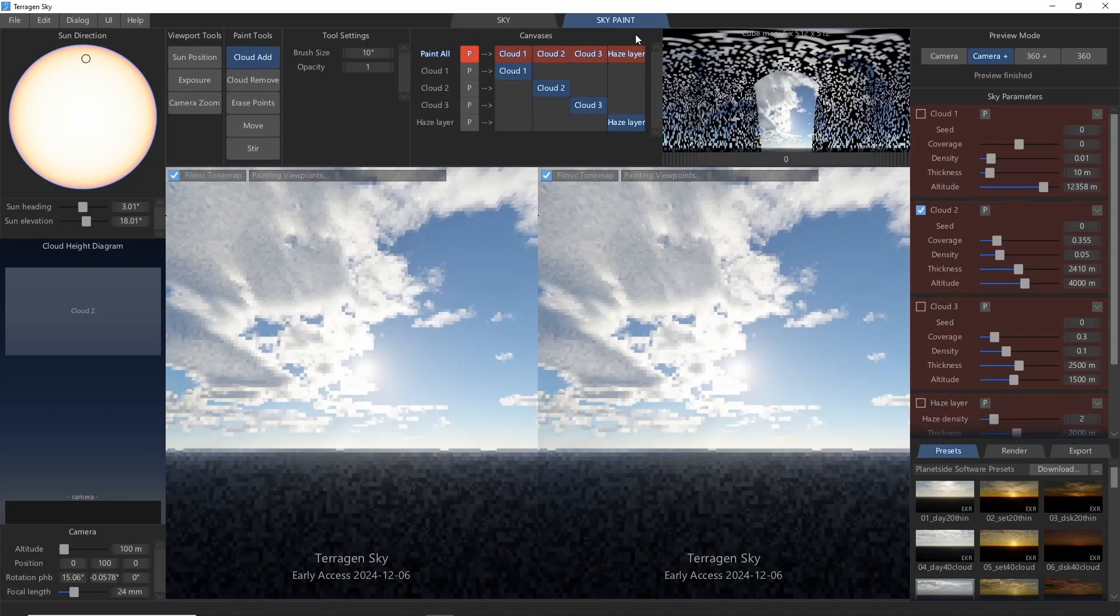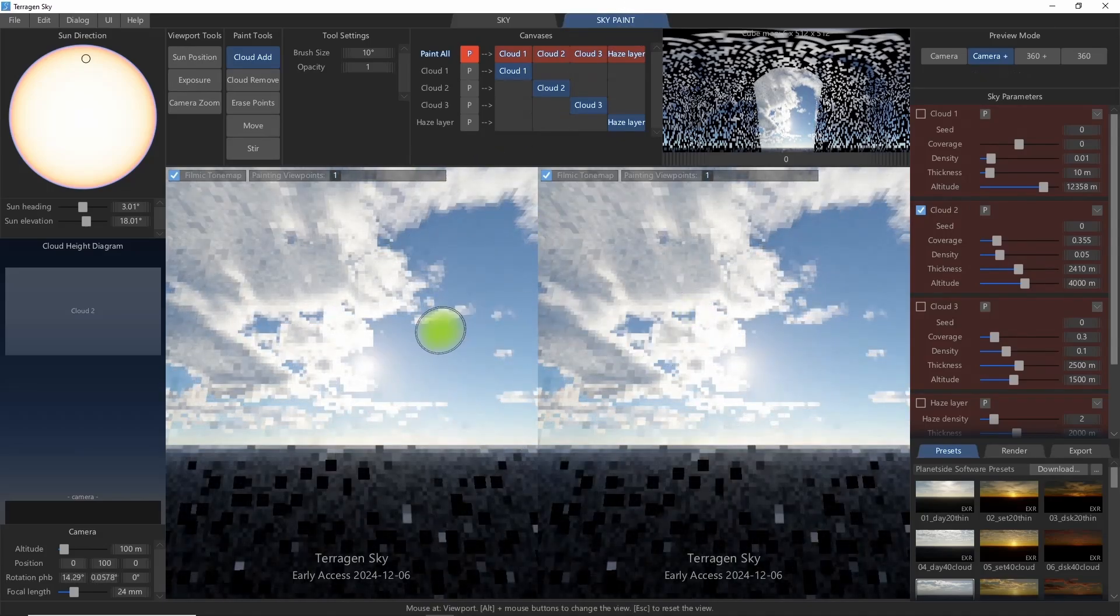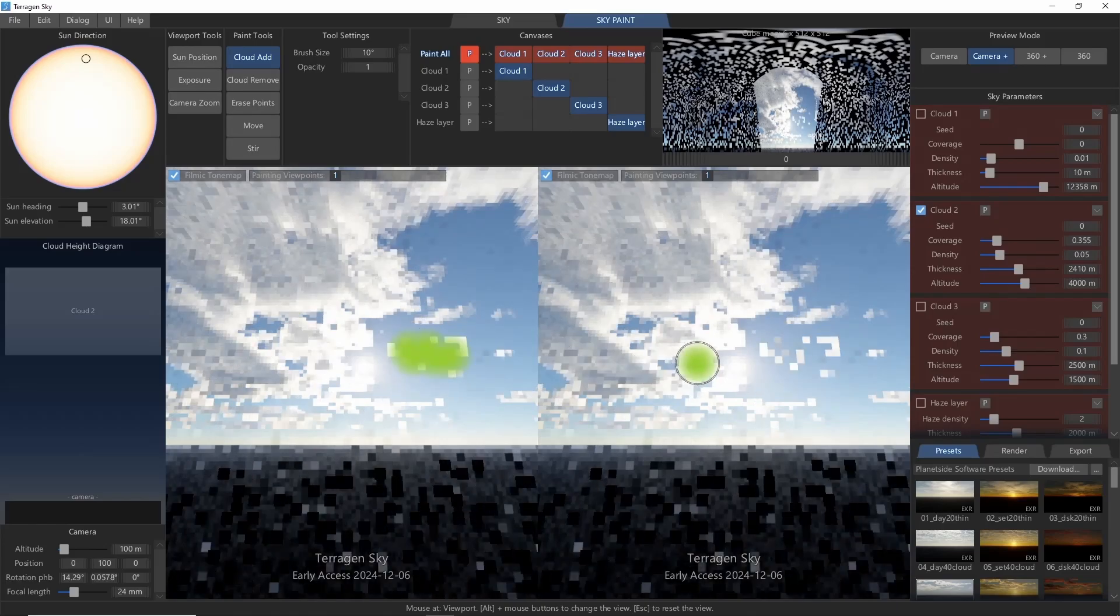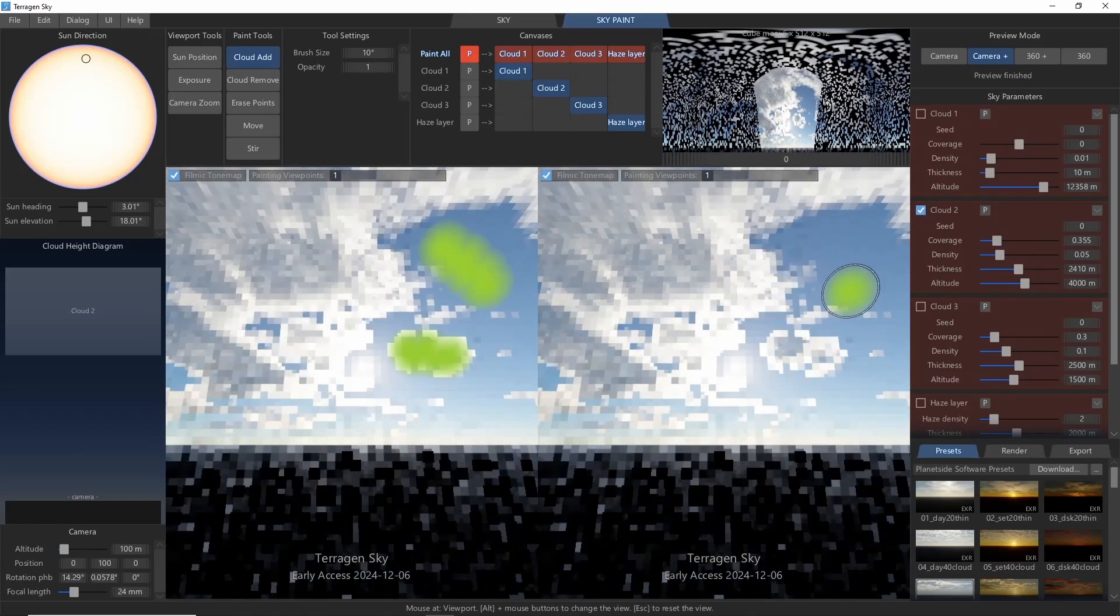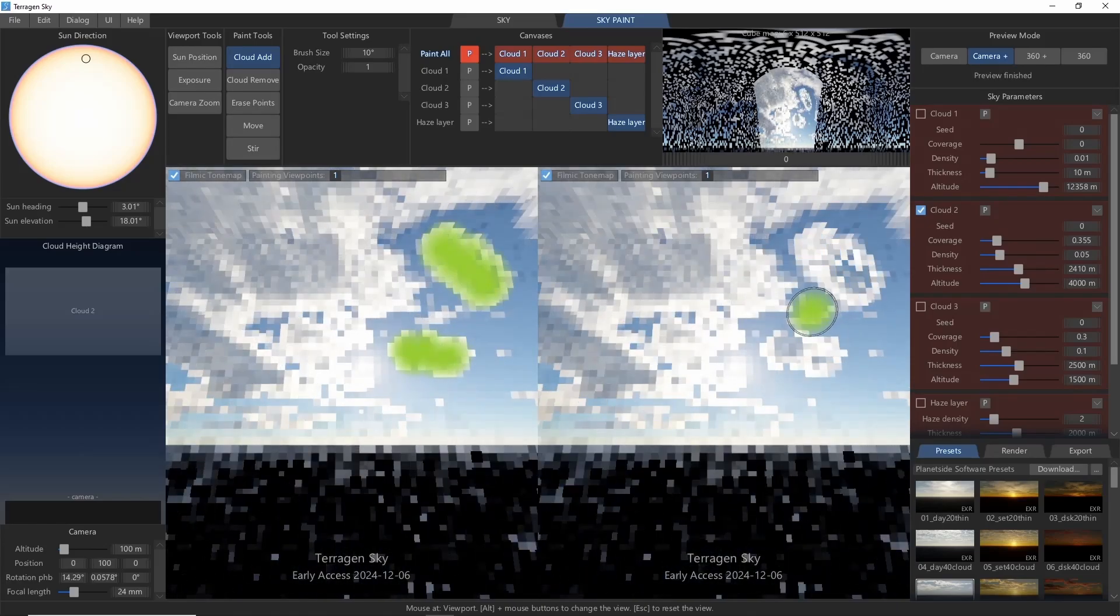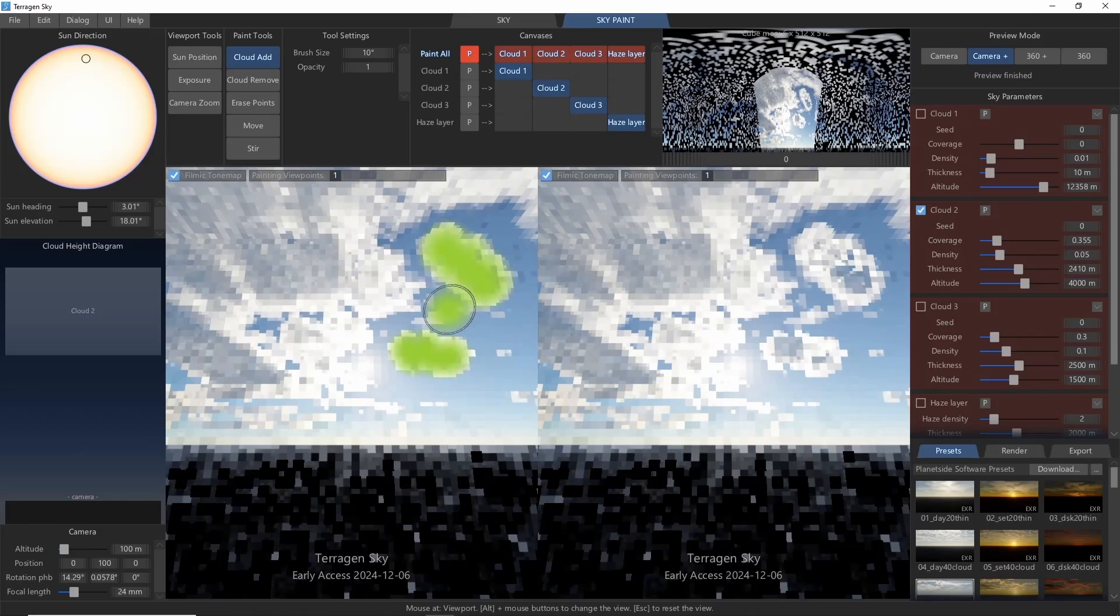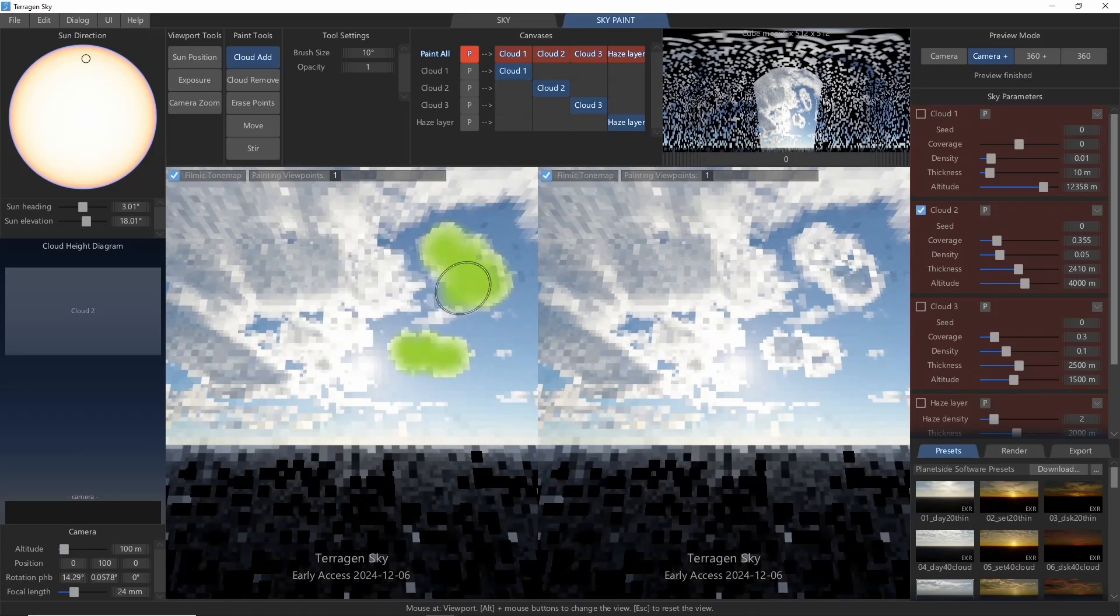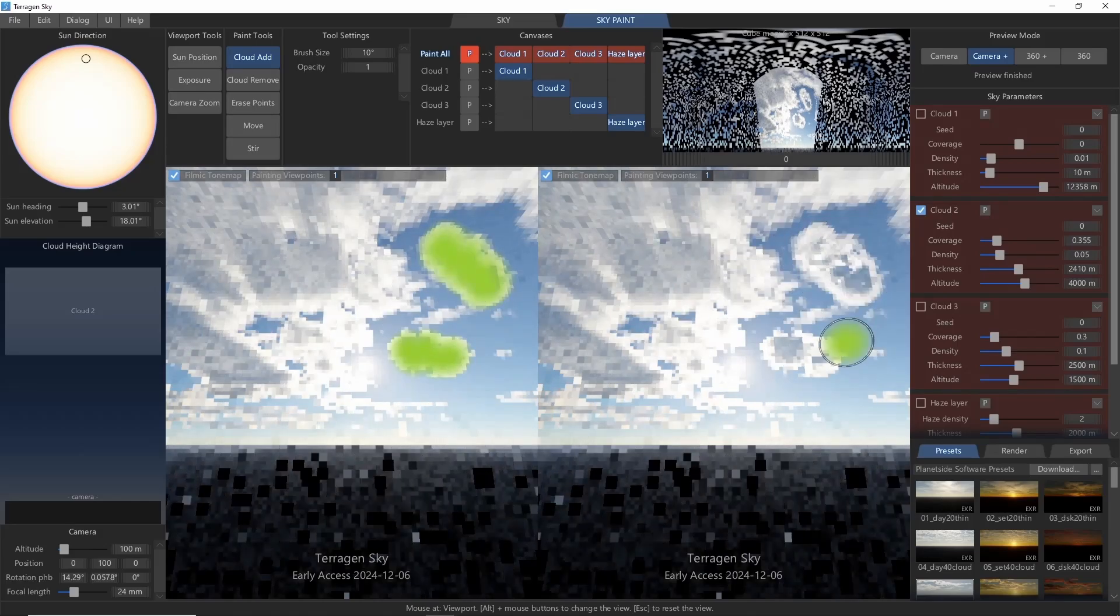The first thing you'll notice when you click the sky paint tab is that the main viewport splits in half. The two viewports are clones of each other, and you can paint in either view. But we can quickly see that the paint overlay only shows up on the left view, while the right view is left clear to see the clouds more easily.